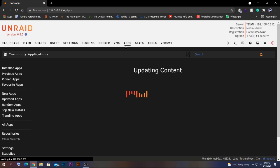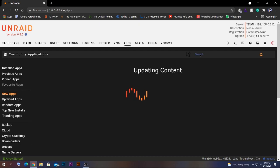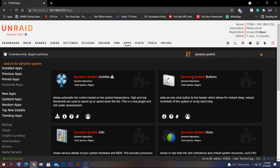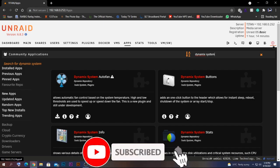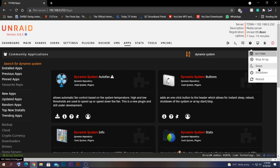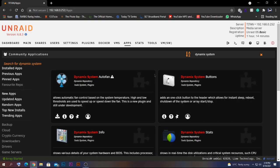To install it, go to your Community Apps tab and search for 'Dynamic System Buttons.' Click on it and click install. After installing, the icon on the top right corner will appear and you'll be able to select shutdown, reboot, or sleep commands from any tab in your server.